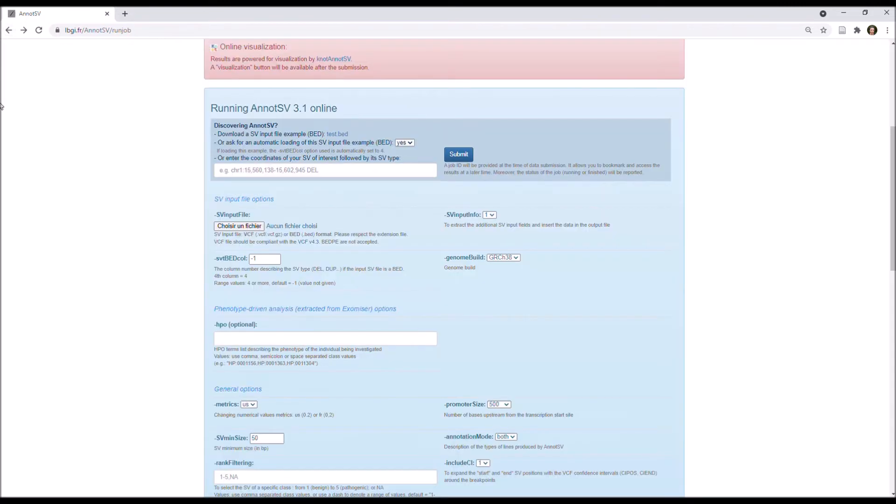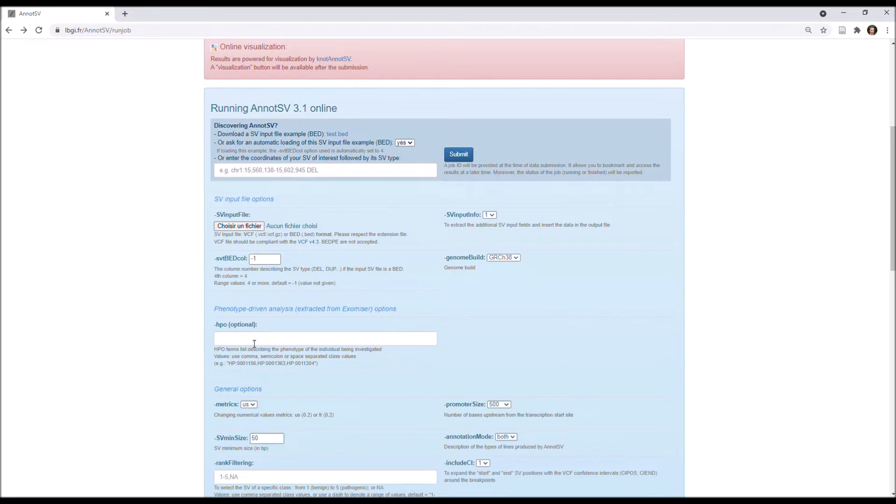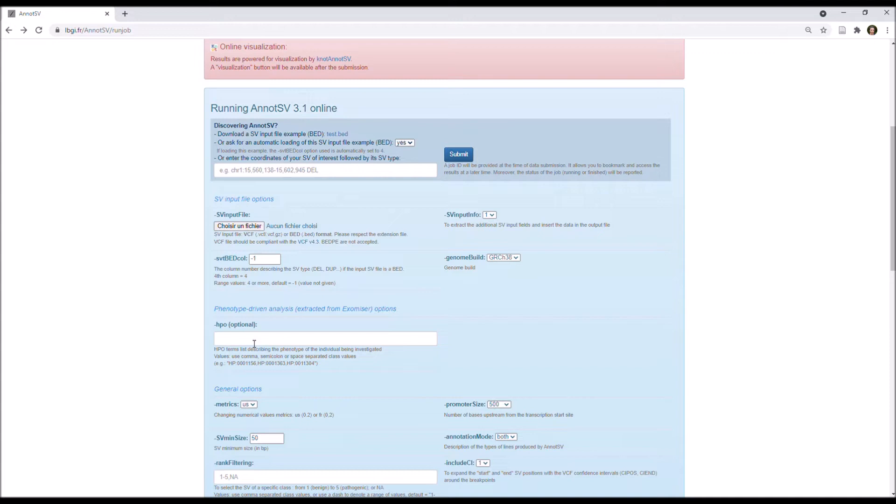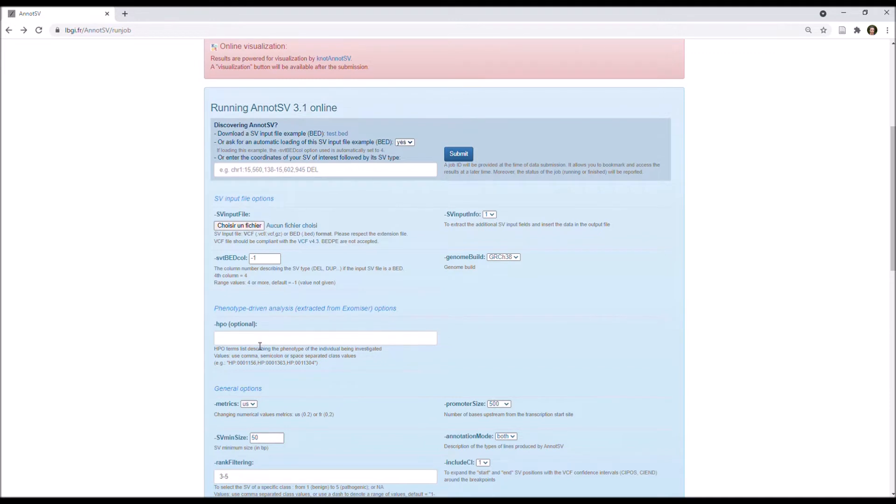And optionally, but it's highly recommended to use it, you can fill the phenotype field with HPO terms, so you will have access to a better prioritization. This means that the user can identify relevant SV, based on how similar the phenotype of the patient is to the gene overlapped with this SV.